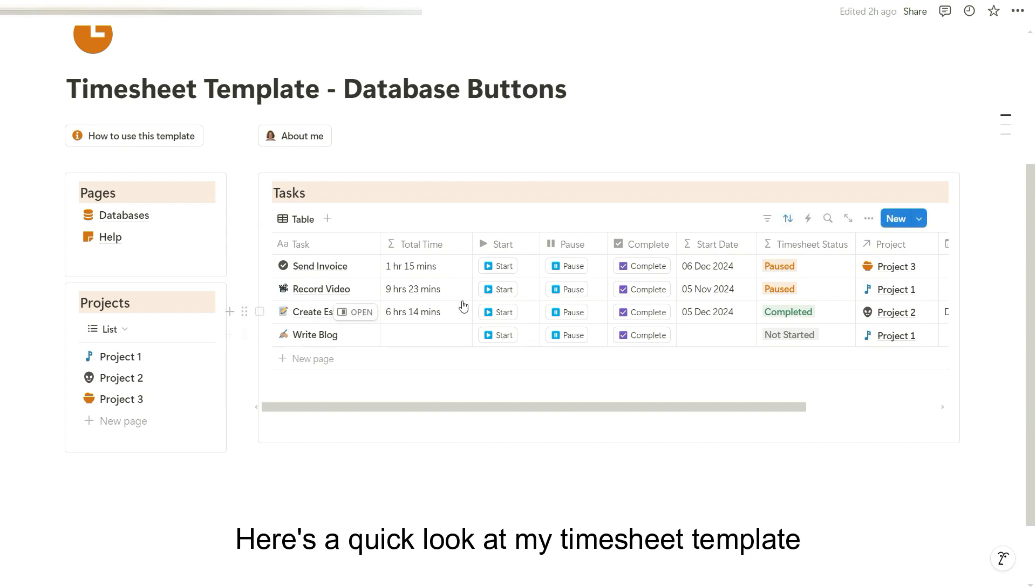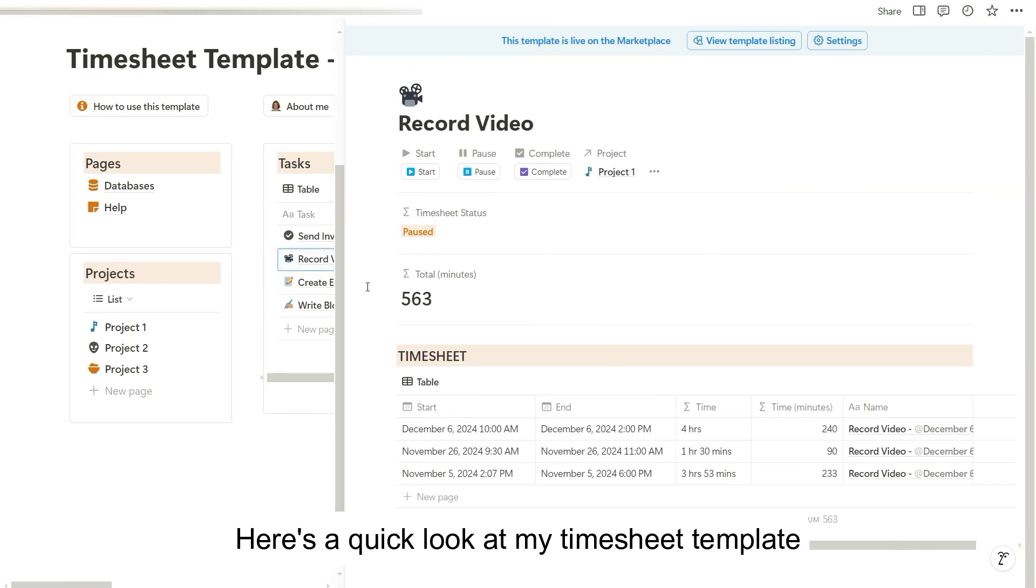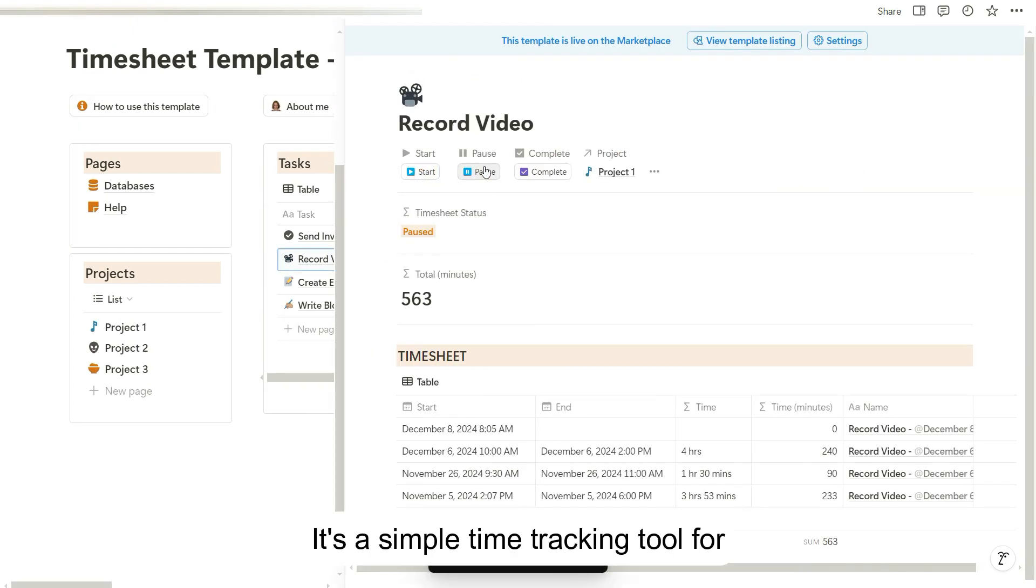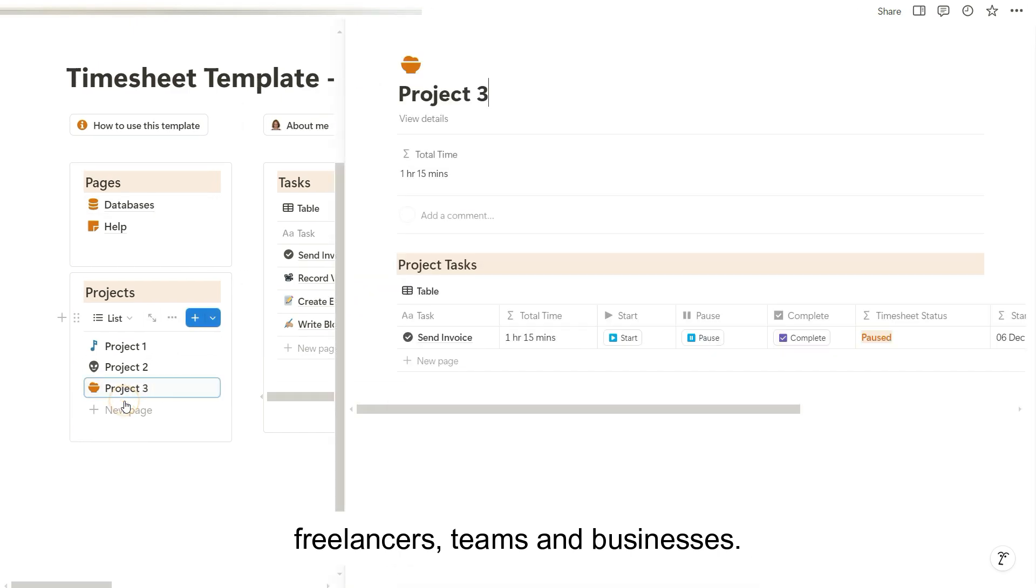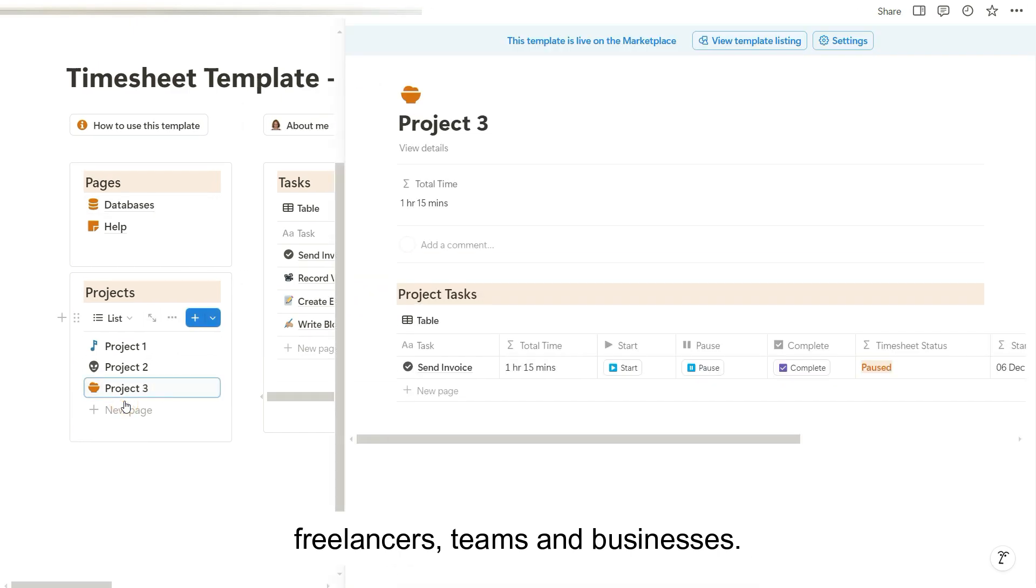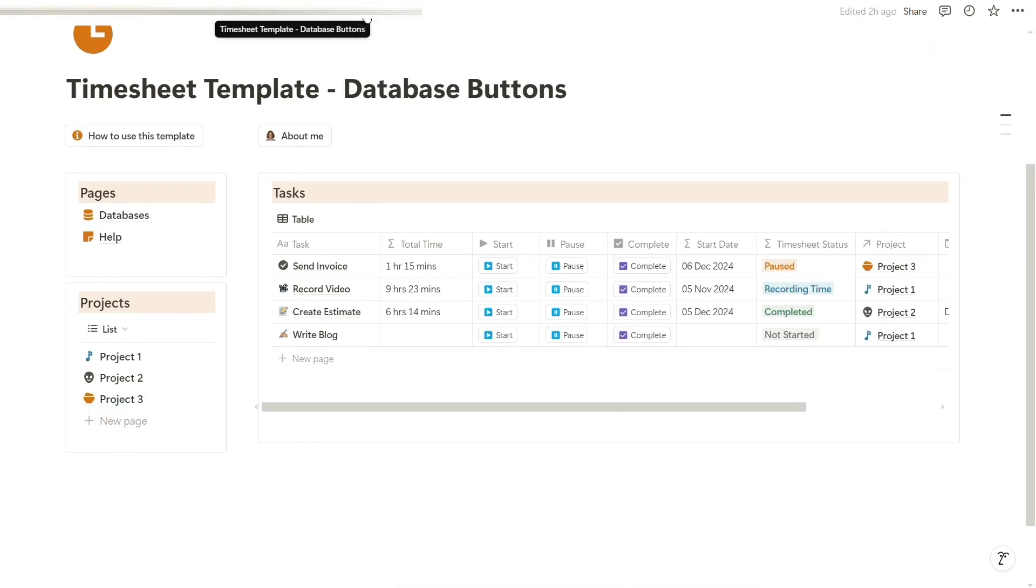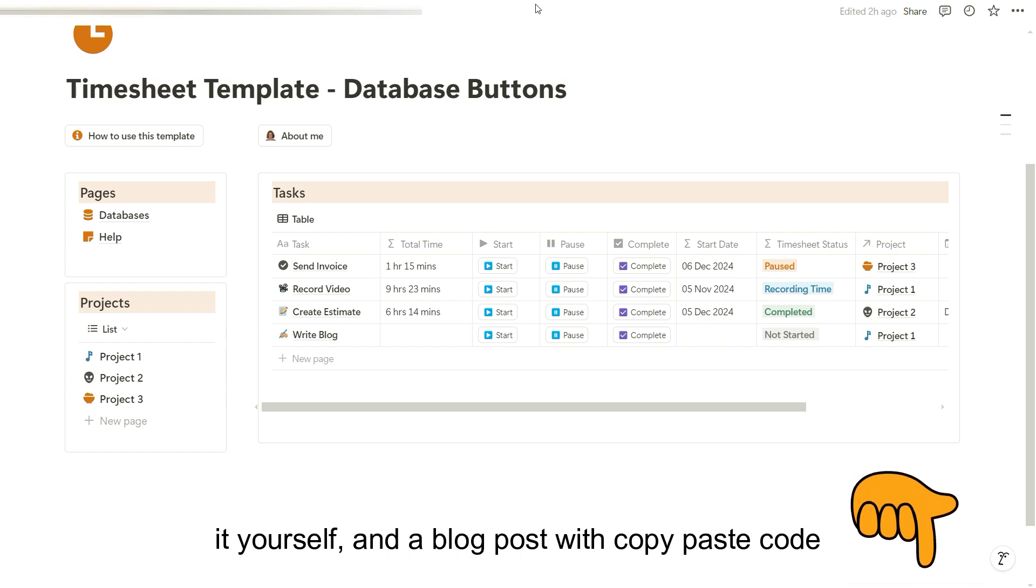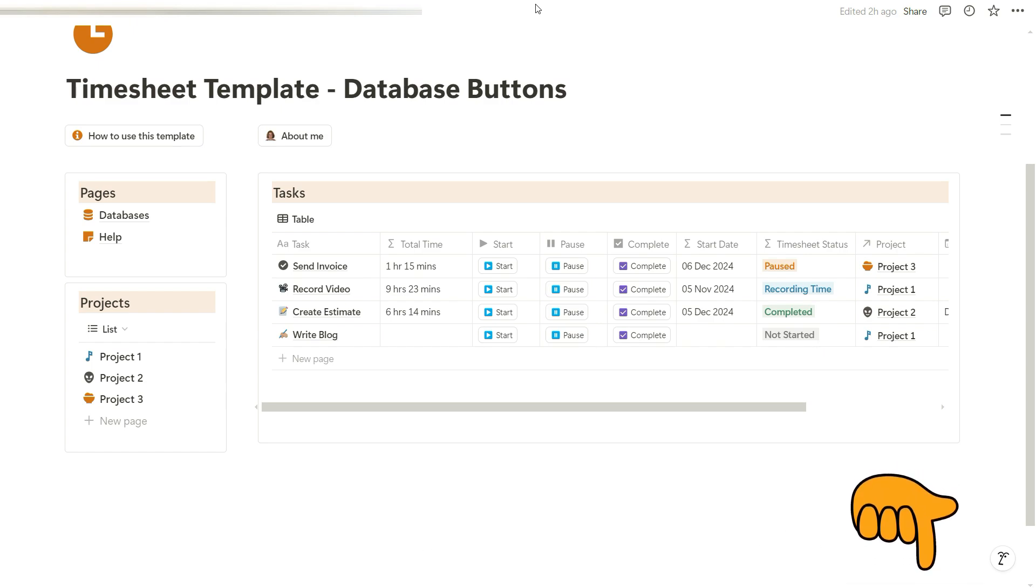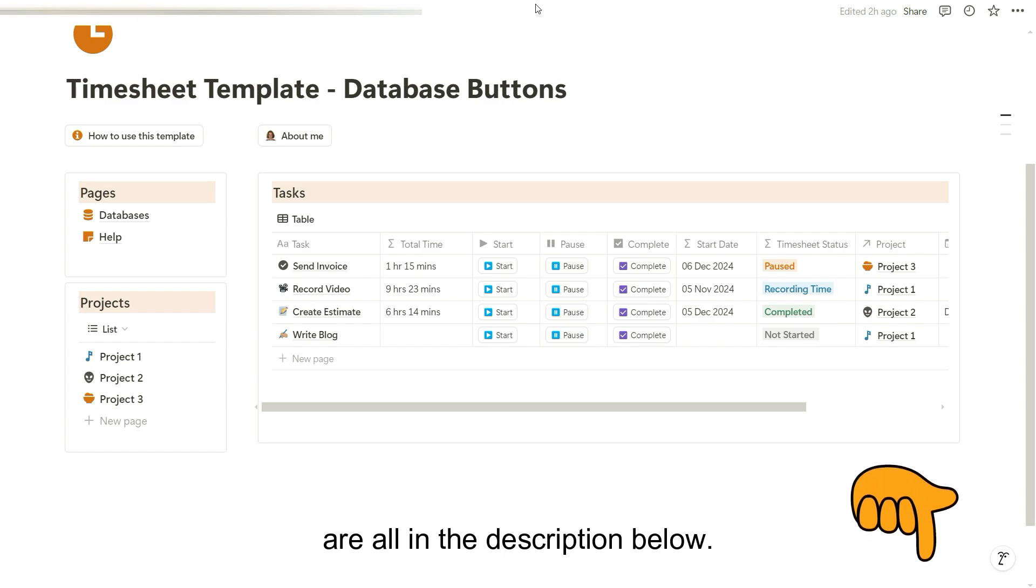Here's a quick look at my timesheet template. It's a simple time tracking tool for freelancers, teams and businesses. Links to the template, a tutorial to build it yourself, and a blog post with copy-paste code are all in the description below.